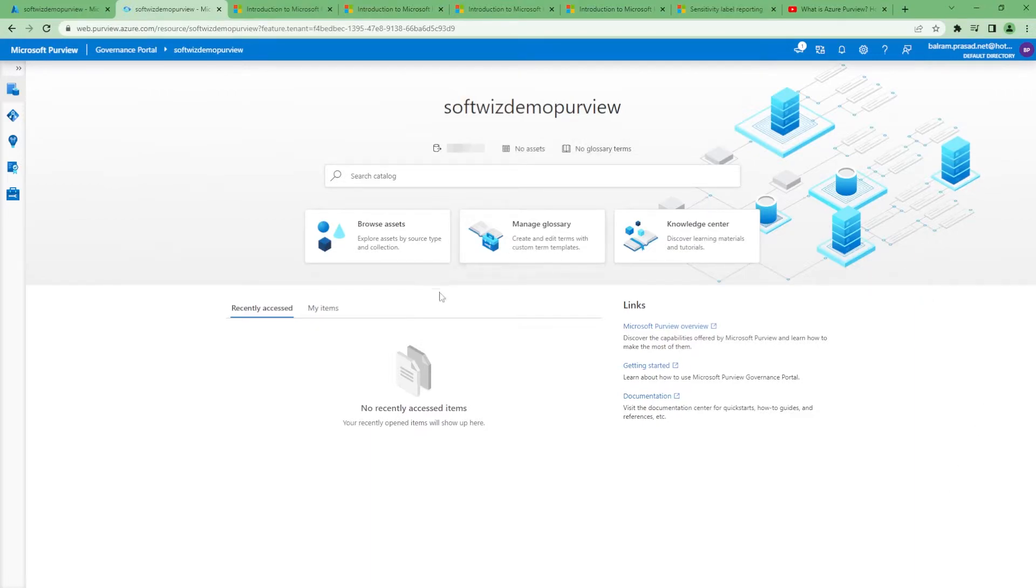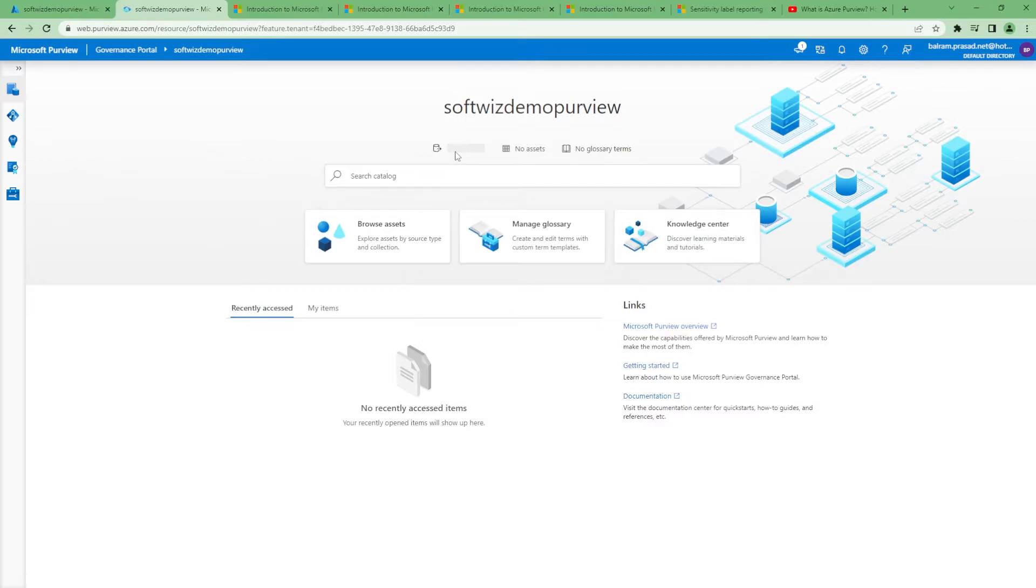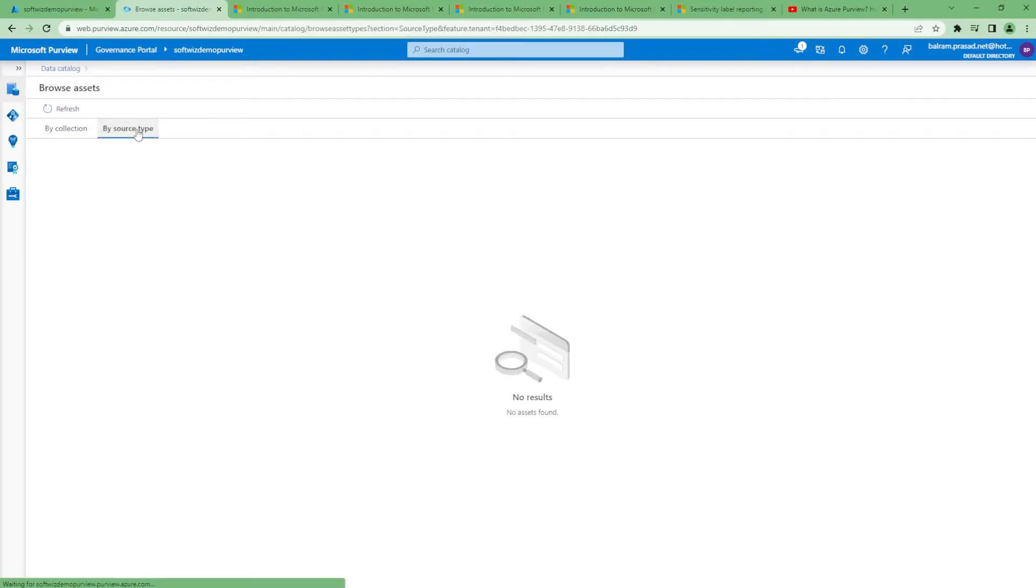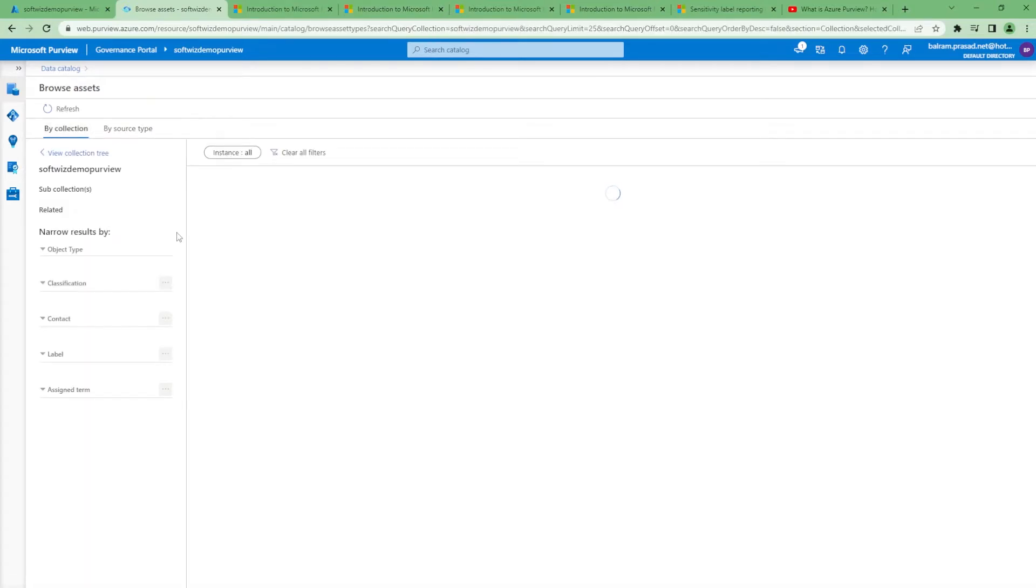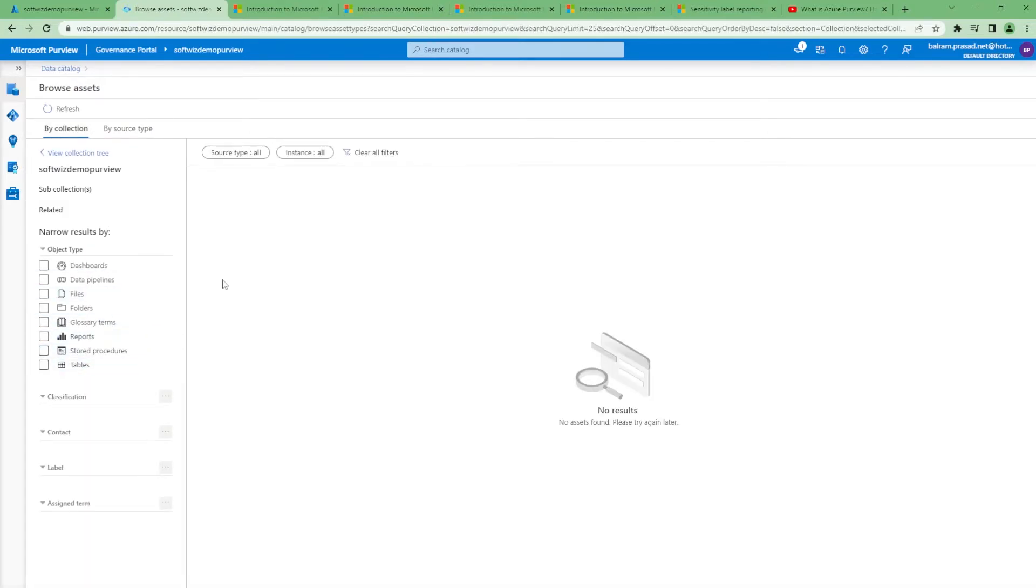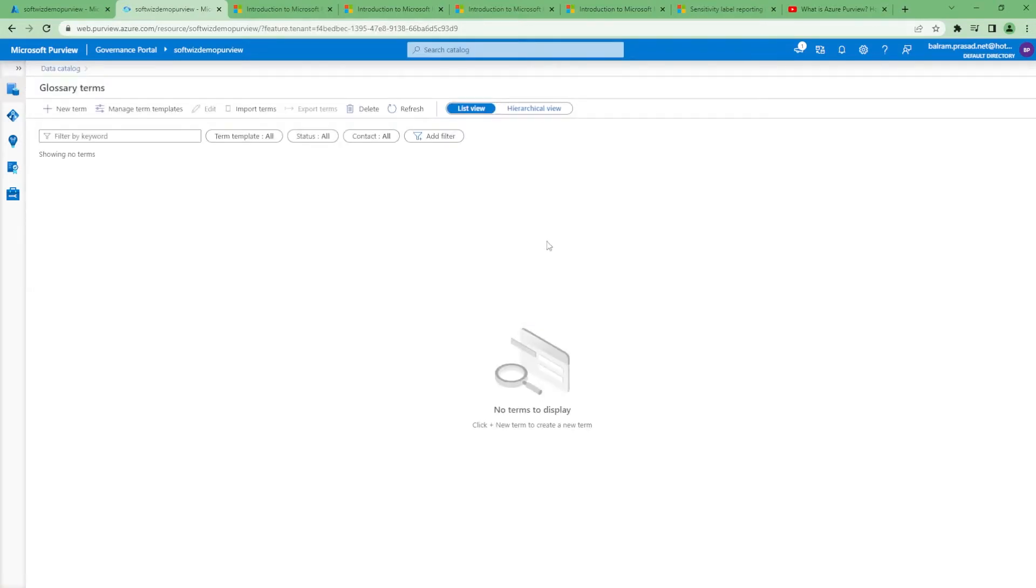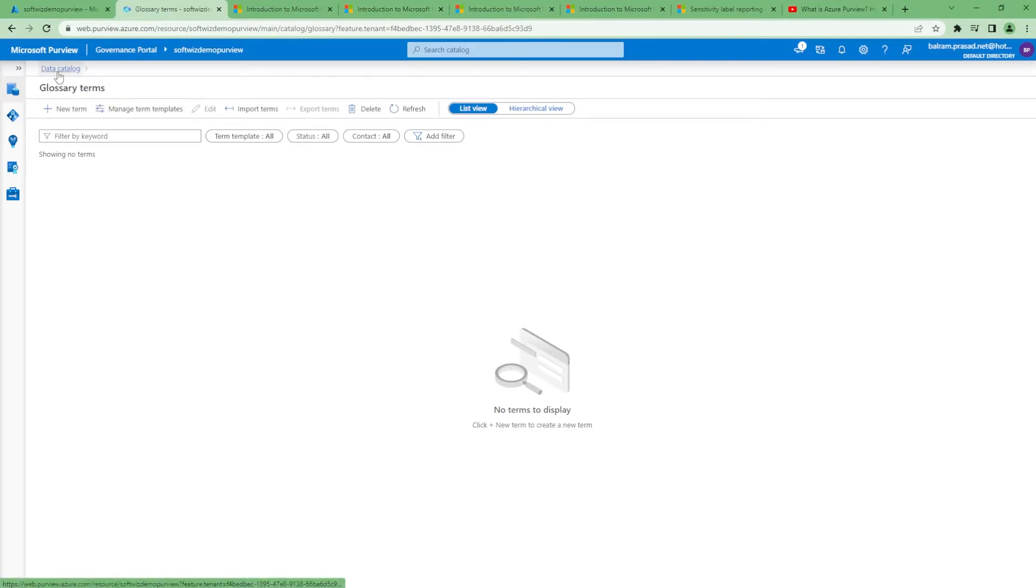If you see, there is no asset registered because we just created it right now. There will be no source configured either. If we go into browse assets, there will be no assets because we have not created any. If we go into the glossary section, we have not created any terms or templates.